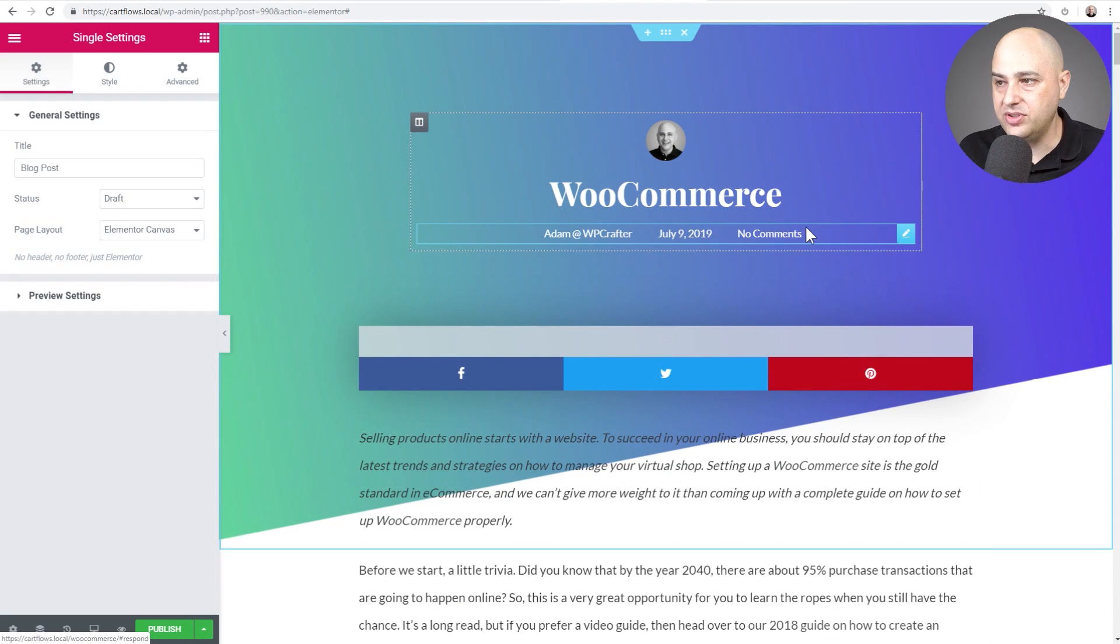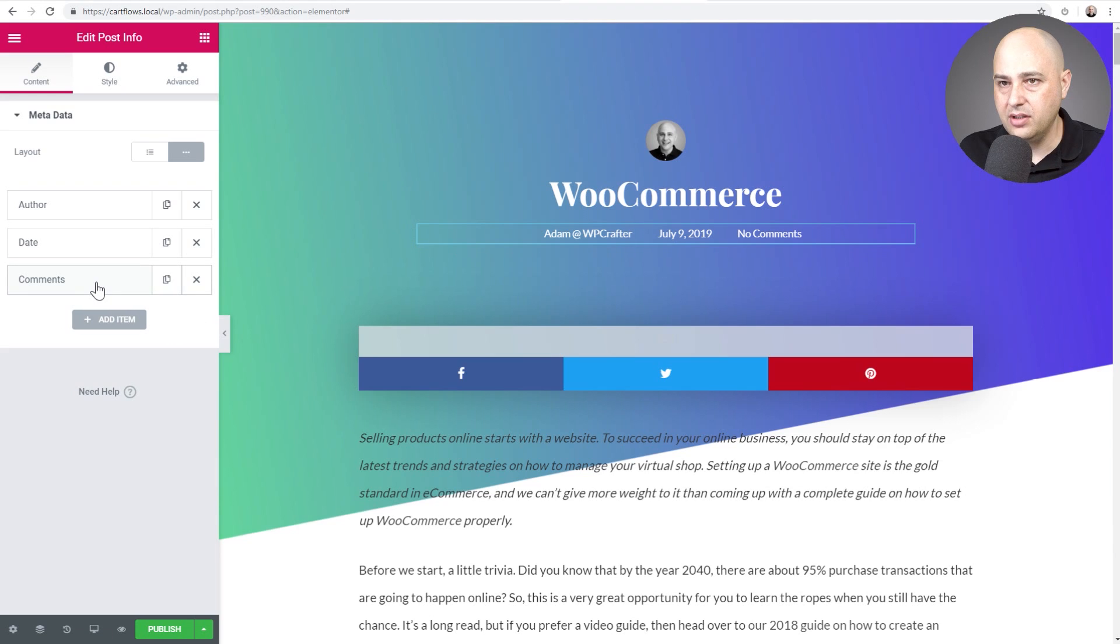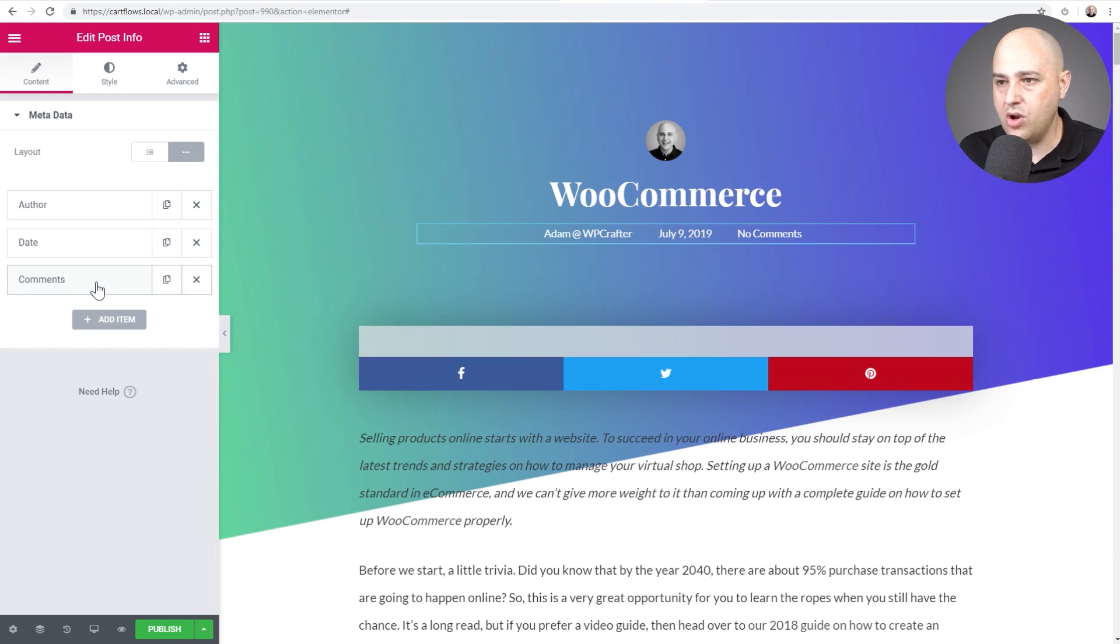So it should automatically pull in my blog post. So there we go. And so you see this right here. Let's see how this is configured. Oh, this is interesting. Okay.